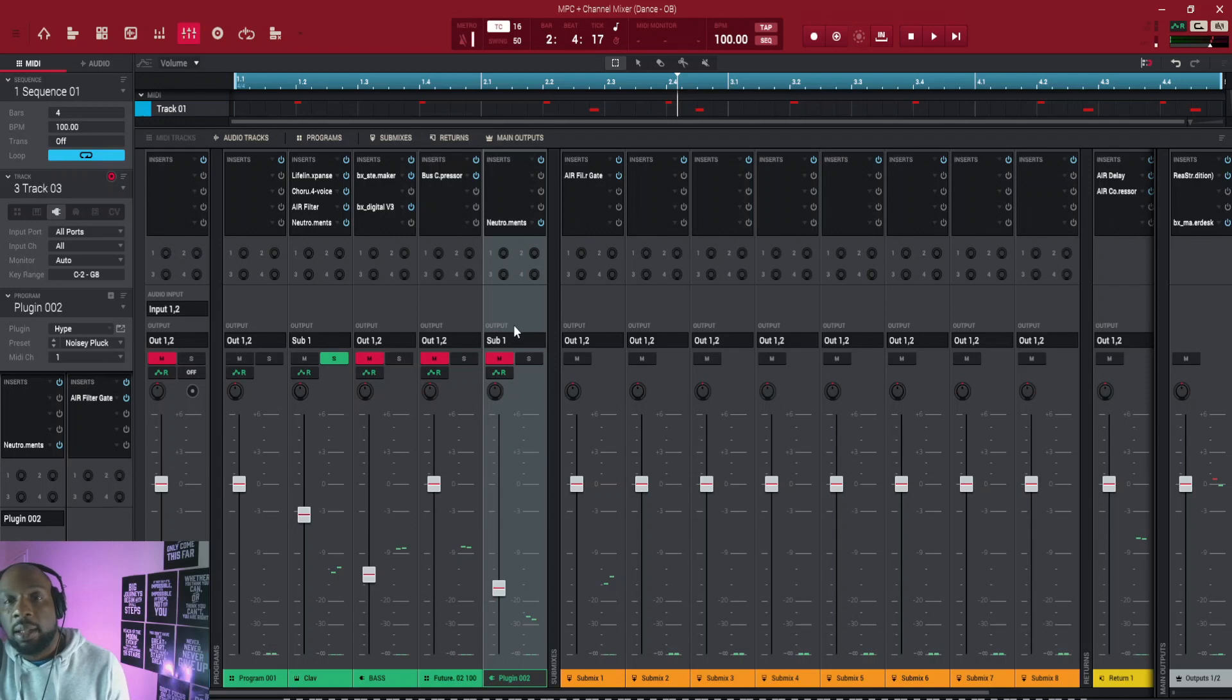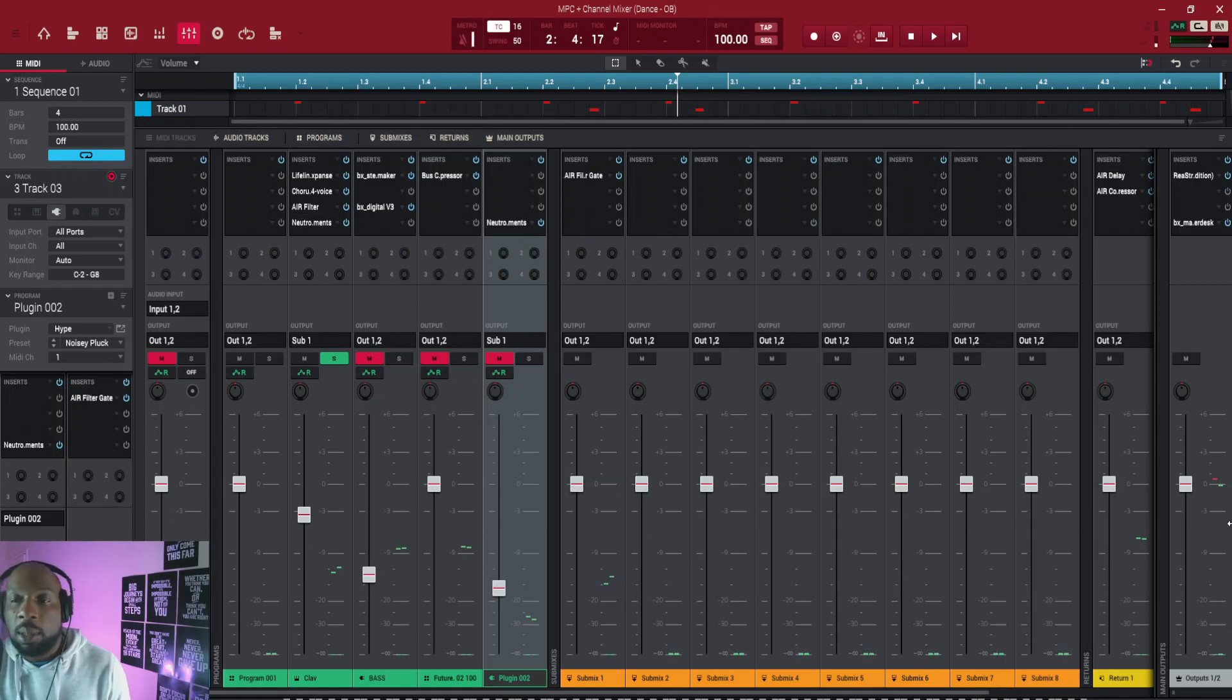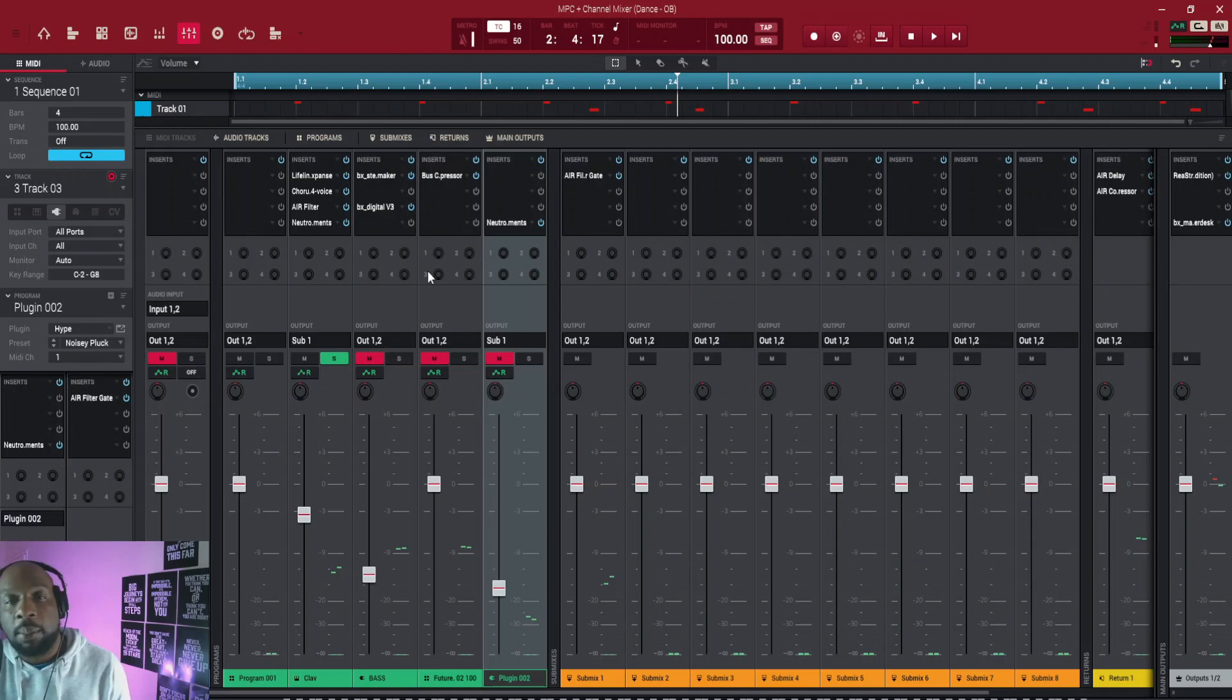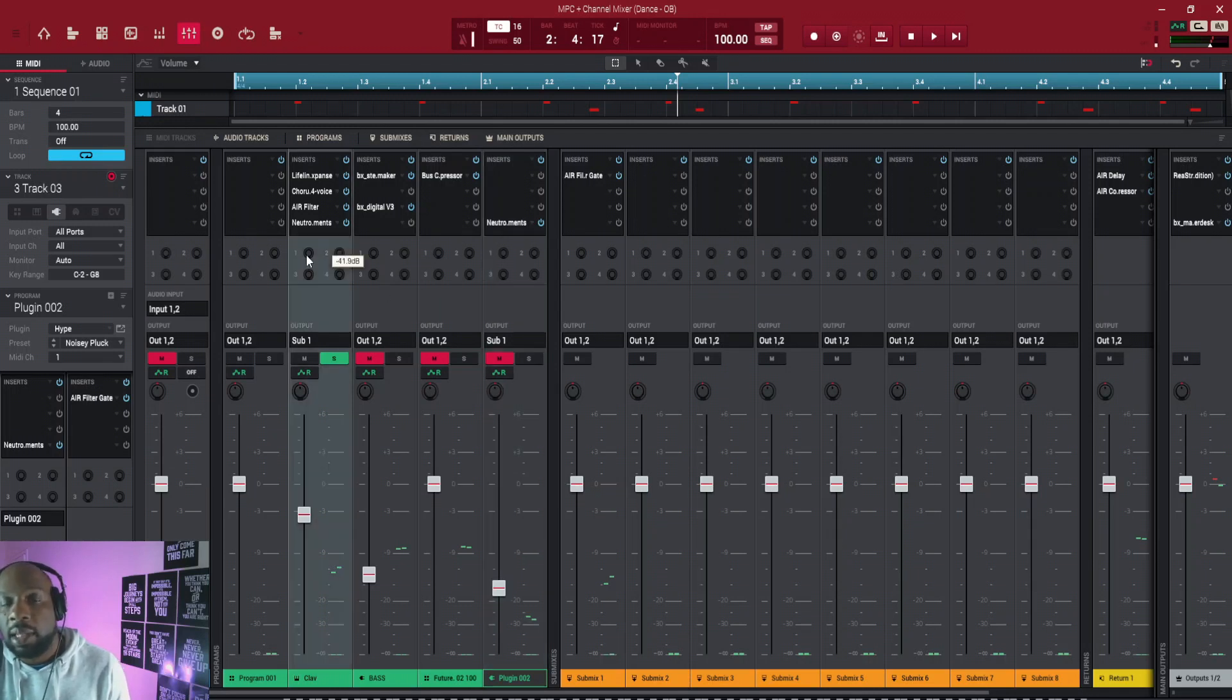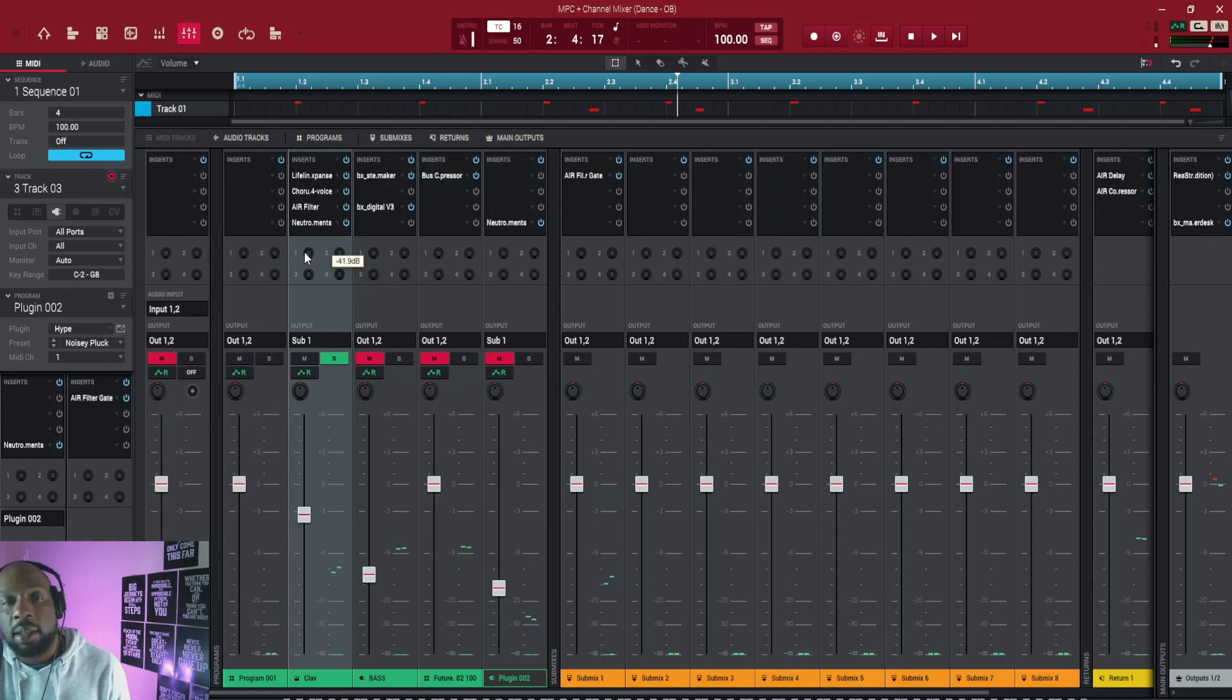So that's where I would use my return channel. So I'm going to play this again for you and I'm going to turn up number one and you can hear what happens as I turn it up. Yeah, so the more I turn it up, the more delay it got.